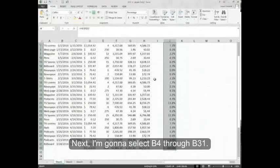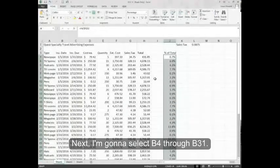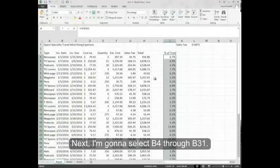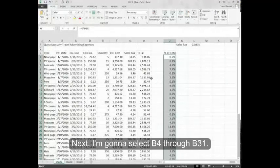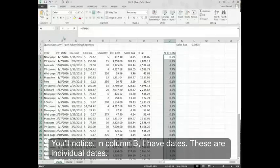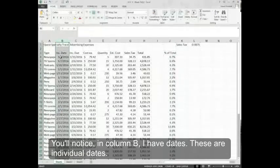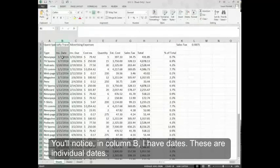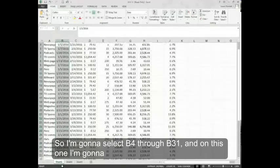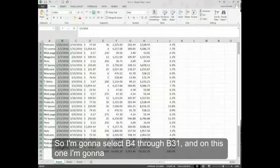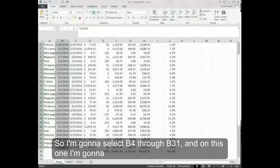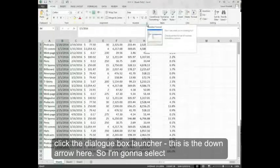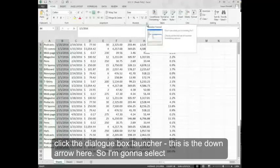Next I'm going to select B4 through B31. You'll notice in column B, I have dates. These are individual dates.